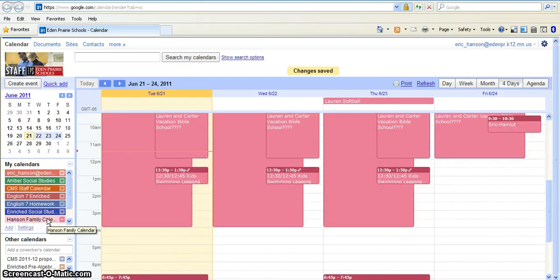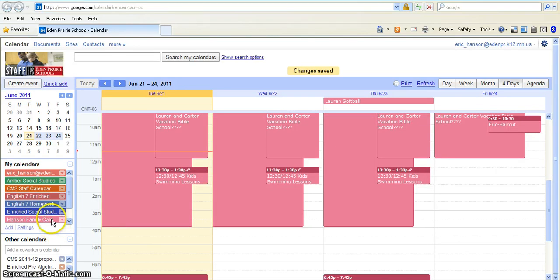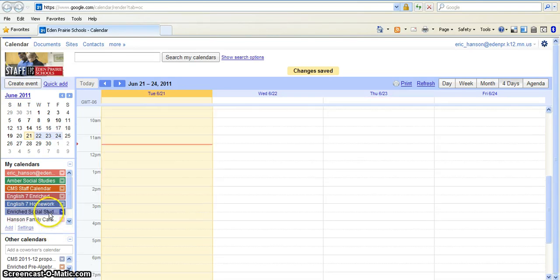Now, excuse me, that's my personal calendar, so it comes up with a bunch of stuff here. But as you unclick them, then those things disappear.